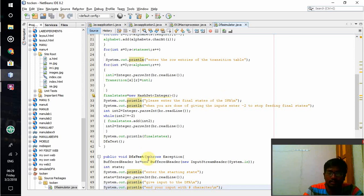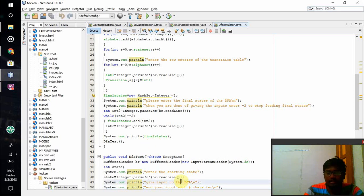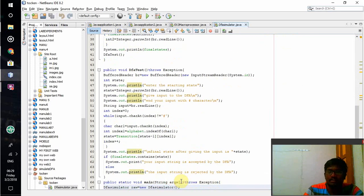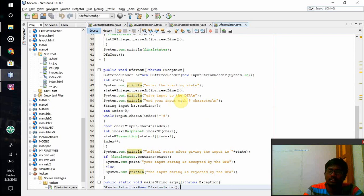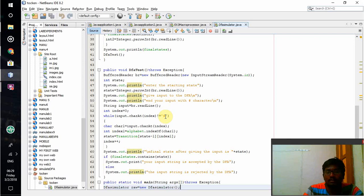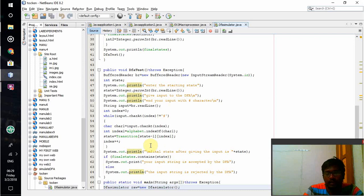After that, for the starting state it will ask you to enter the starting state. Once you give the starting state, it will ask you to enter the input that has to be ended with the hash symbol. Input will be given and the hash symbol indicates the end of the input. No need to check after that. The value will be checked.